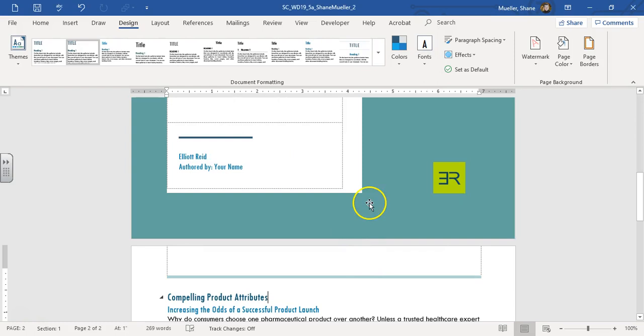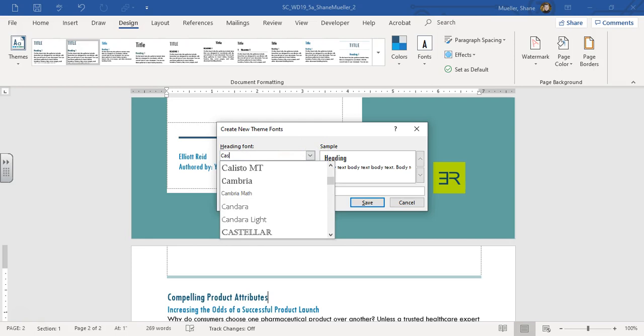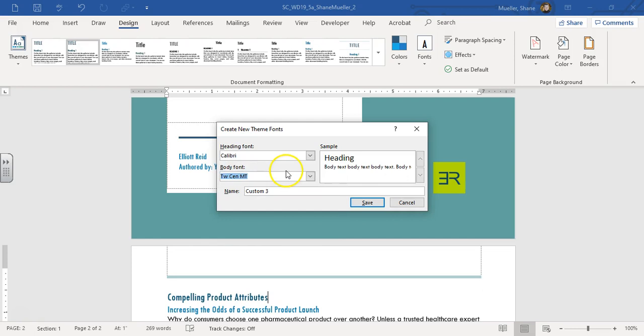Next, change the font to a custom font. Go to Fonts > Customize. The heading font is going to be Calibri — just start typing Calibri and it'll find it. The body font is going to be Calibri Light — start typing Calibri and select it alphabetically. This custom font will be named Reports with a capital R. Then save it.